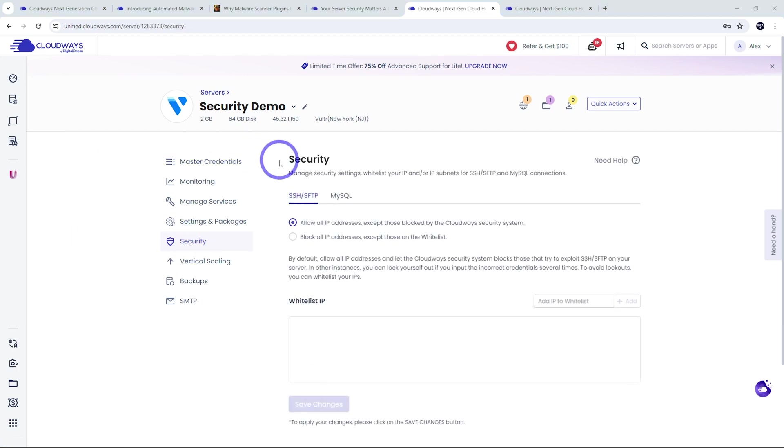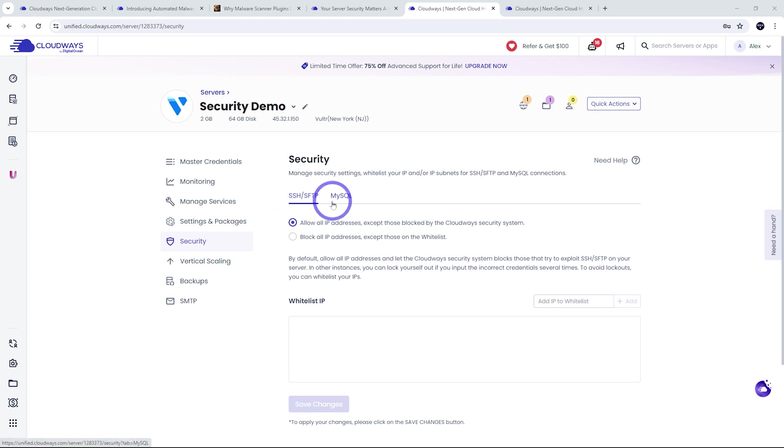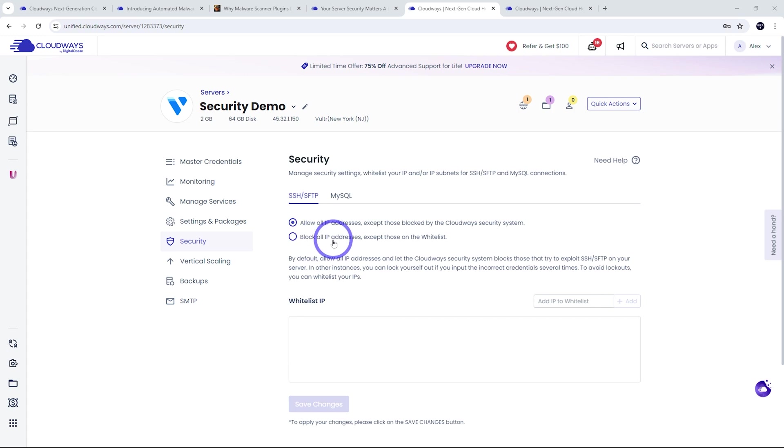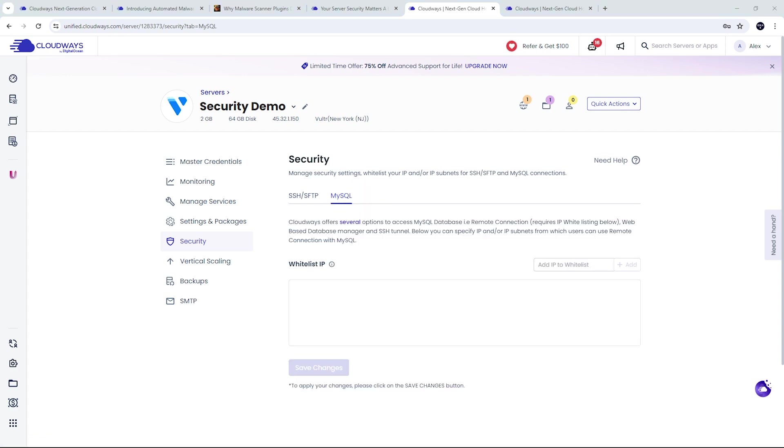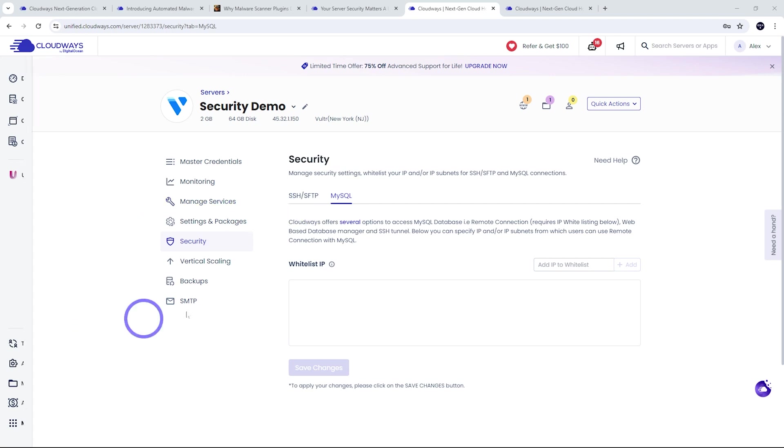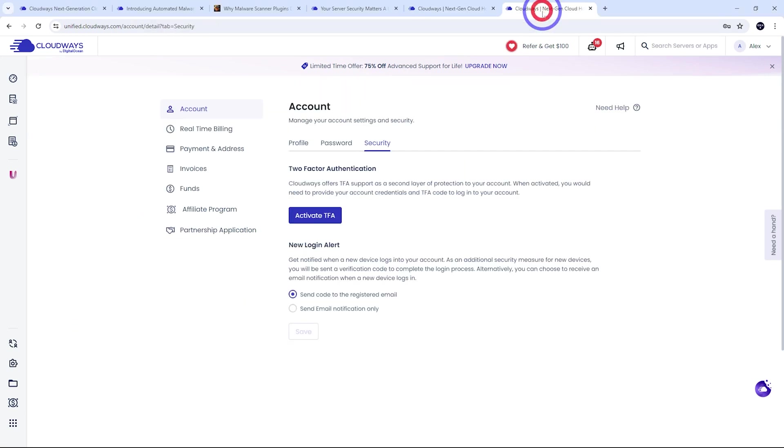So you can add additional security to your SSH and SFTP access as well as your MySQL access as well. You can just do that by whitelist and block all IP addresses except for those on the whitelist. So you can do that for SSH and SFTP and MySQL as well here. And so if you want extra security, you can make sure only specific IP addresses can access these services.